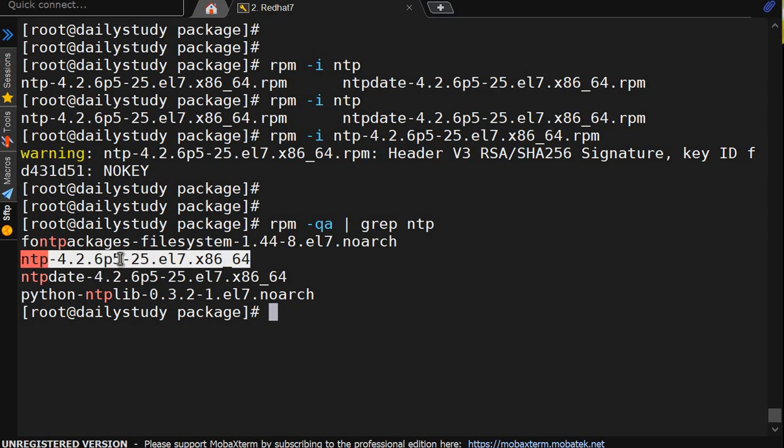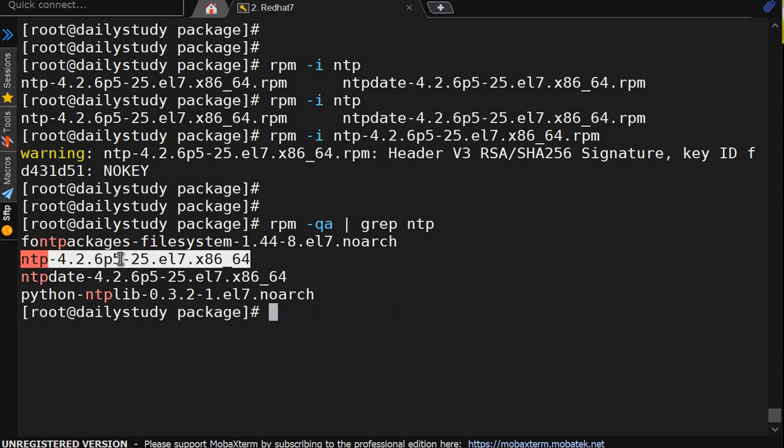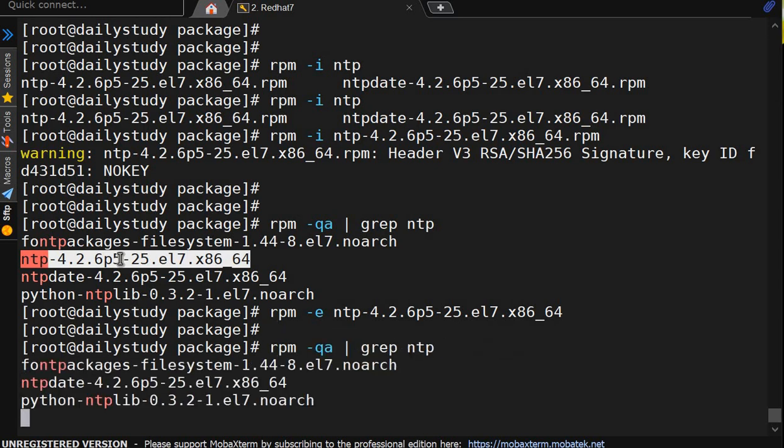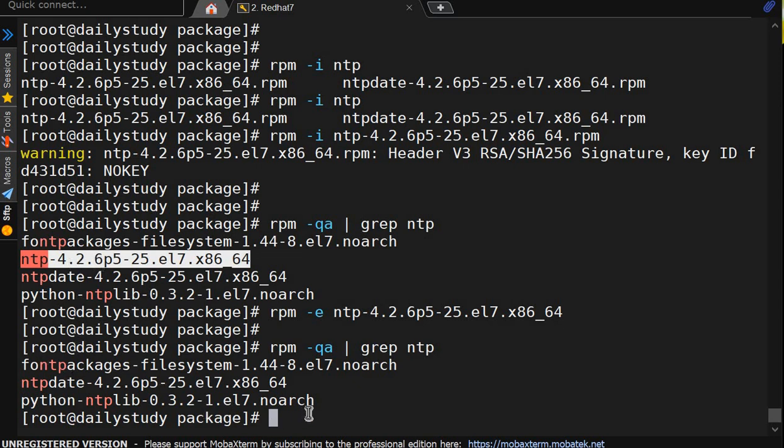If I want to erase it, rpm hyphen e ntp and complete this thing I have to give. Let me copy and paste. It got erased. Now if I verify, ntp is not there. Earlier this package was there, now it's not there.